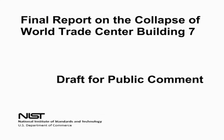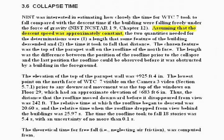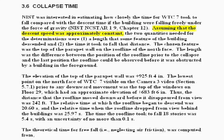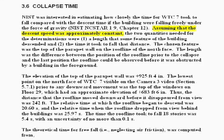Let's return to the NIST final report on WTC 7. I would like to clarify one thing right away. On page 40, there is a phrase, quote, assuming that the descent speed was approximately constant, unquote.